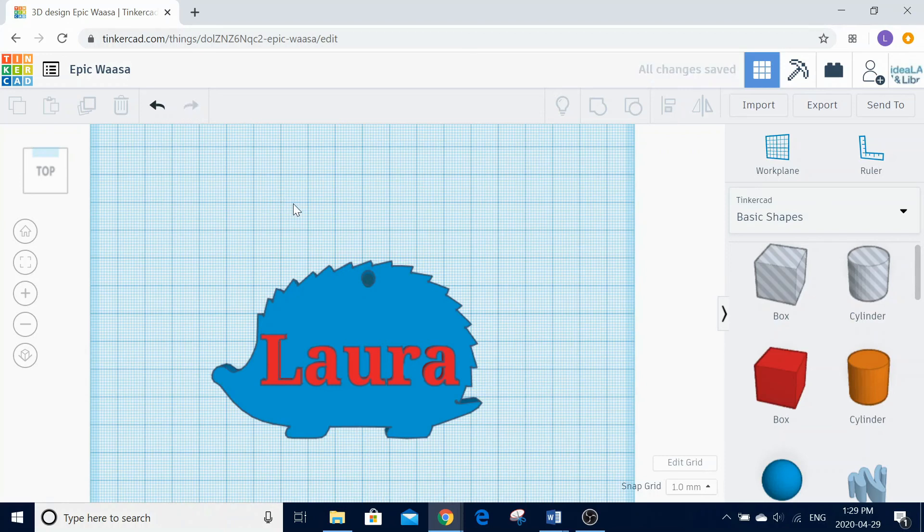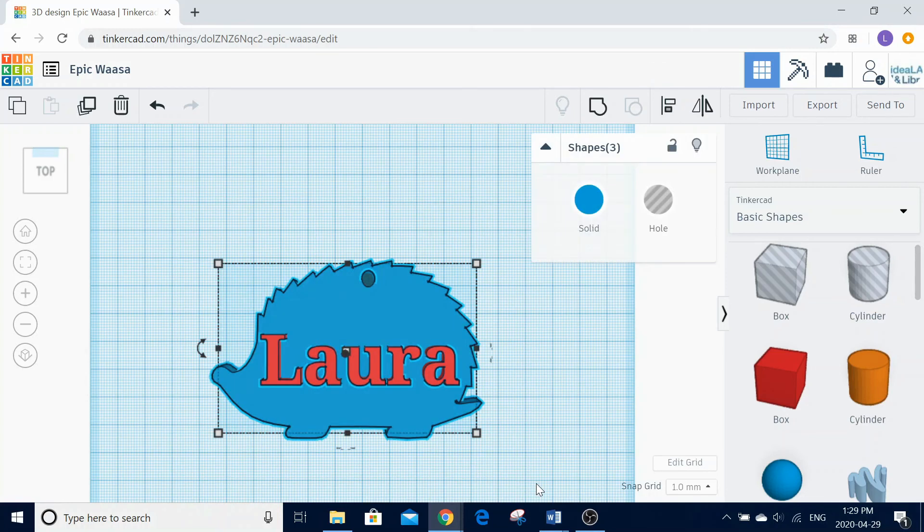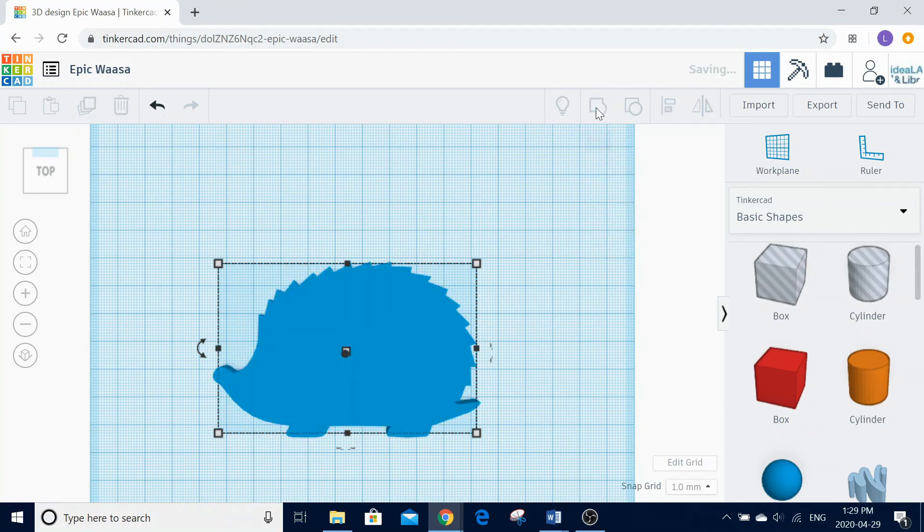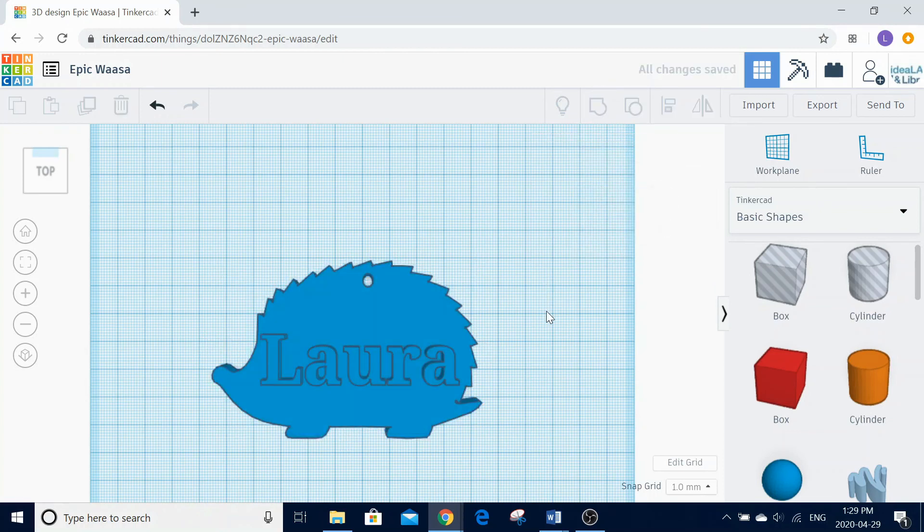Next, we will highlight all of our shapes by clicking and dragging a box around our keychain, then selecting the group button on the top right-hand side. To make sure you don't lose your work, name your project by clicking on the top left and typing in your name.